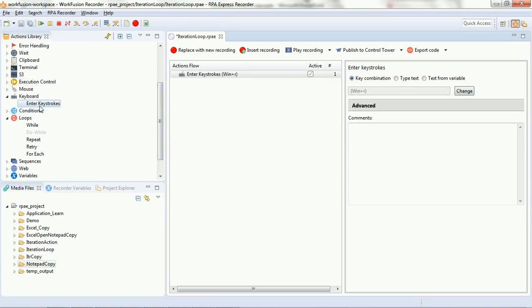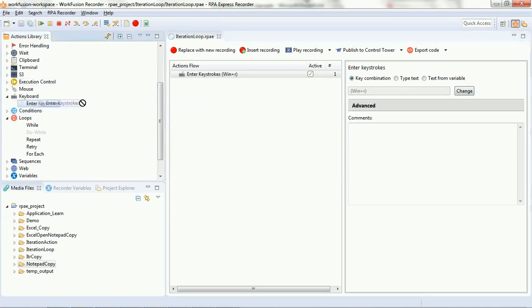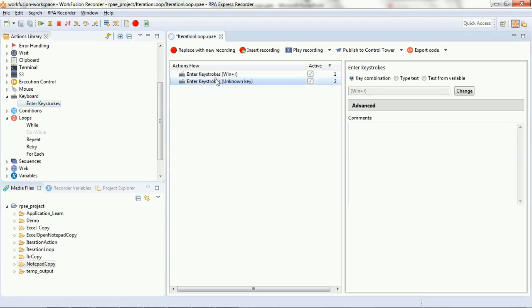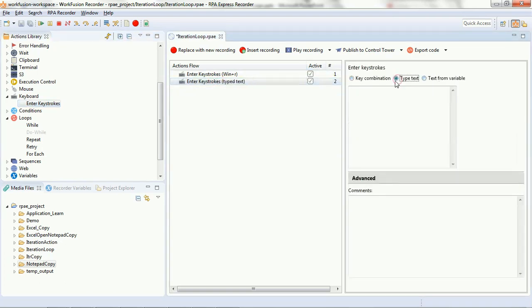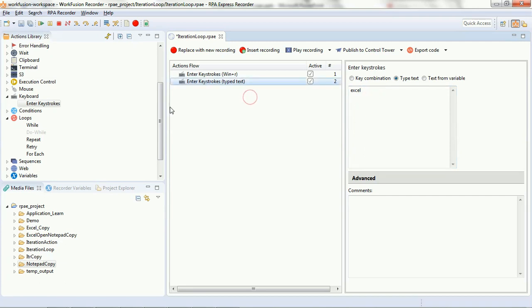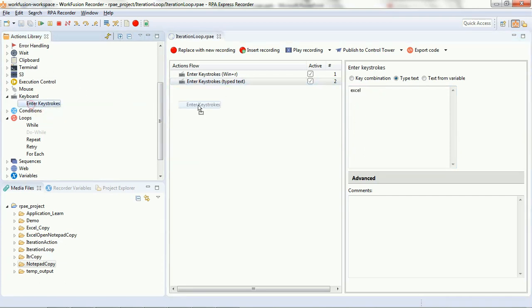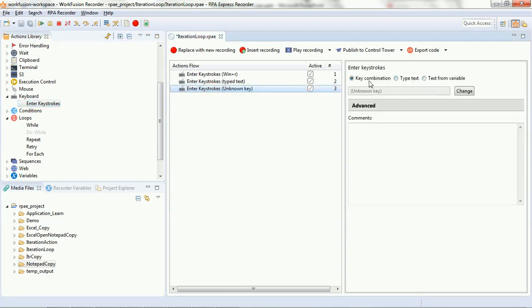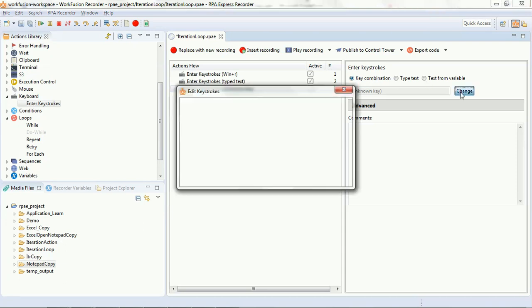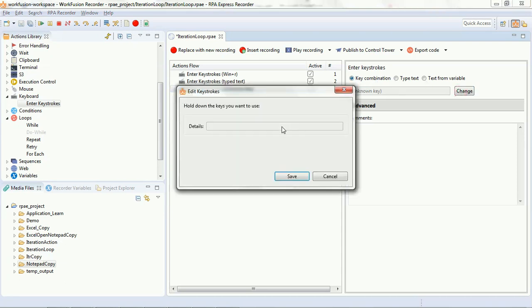We are trying to launch the Excel here. The next script that we are using is keystrokes and we are typing the text 'Excel' because we want to open an Excel. In this script, we are going to give the key combination enter. So, these three scripts that we created will launch an Excel.